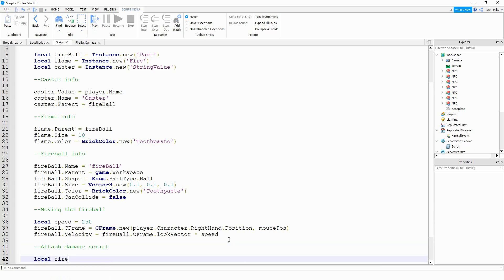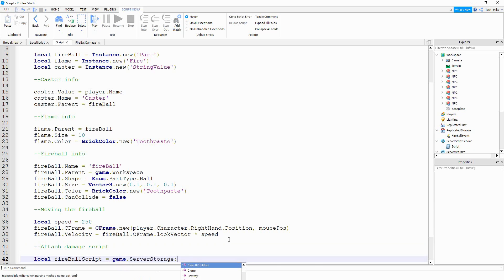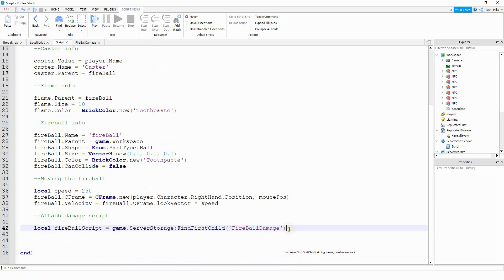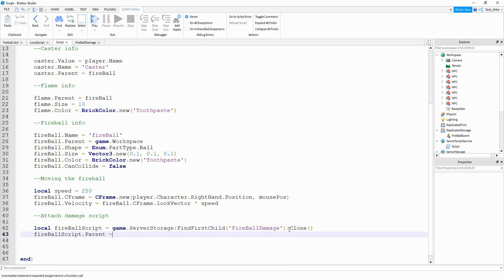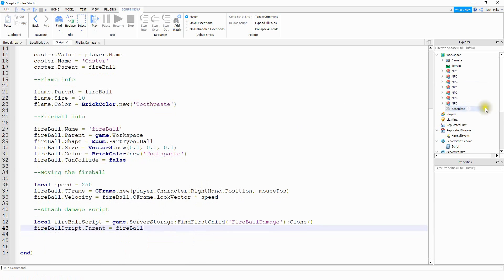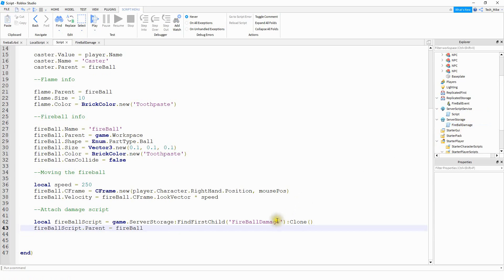The final section is attaching a script from server storage onto this part — 'attach damage script.' We're going to say local fireballScript equals game.ServerStorage:FindFirstChild('FireballDamage'):Clone(). And then to actually attach it onto the part, we're going to say fireballScript.Parent equals fireball. So the last thing we're going to do is insert a script into server storage and rename it to fireball damage. If you want a different name, just make sure you update the name in the code as well.